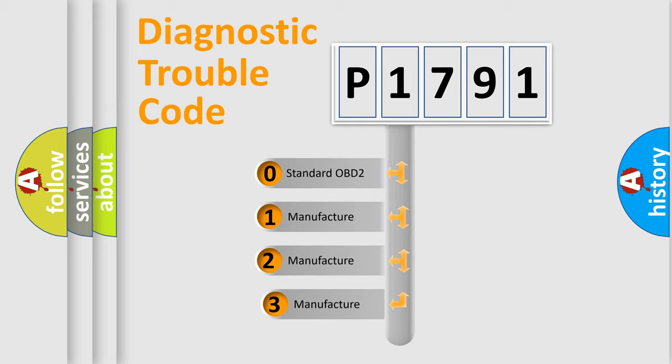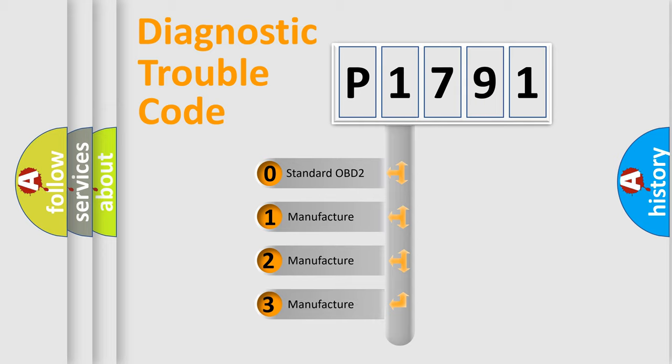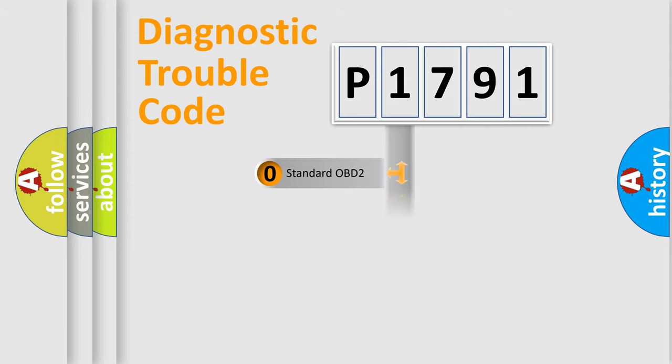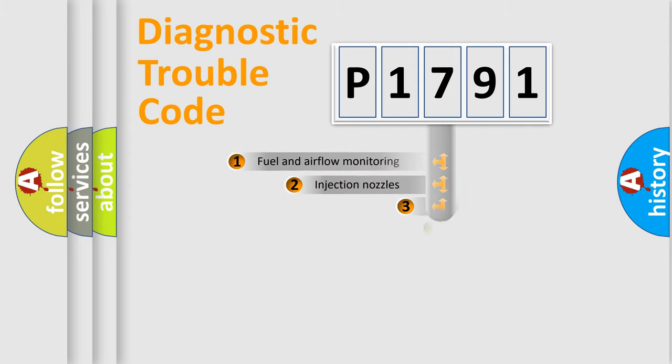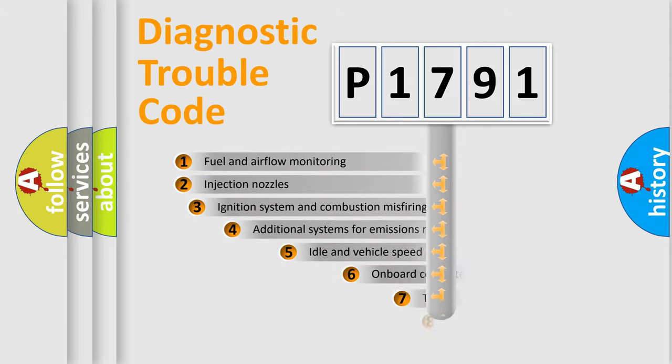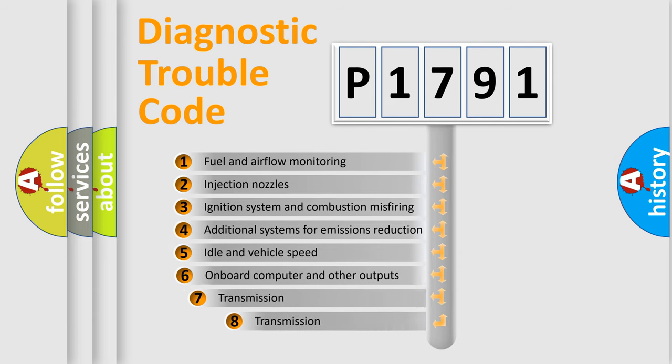If the second character is expressed as zero, it is a standardized error. In the case of numbers 1, 2, or 3, it is a more specific expression of the car-specific error. The third character specifies a subset of errors.